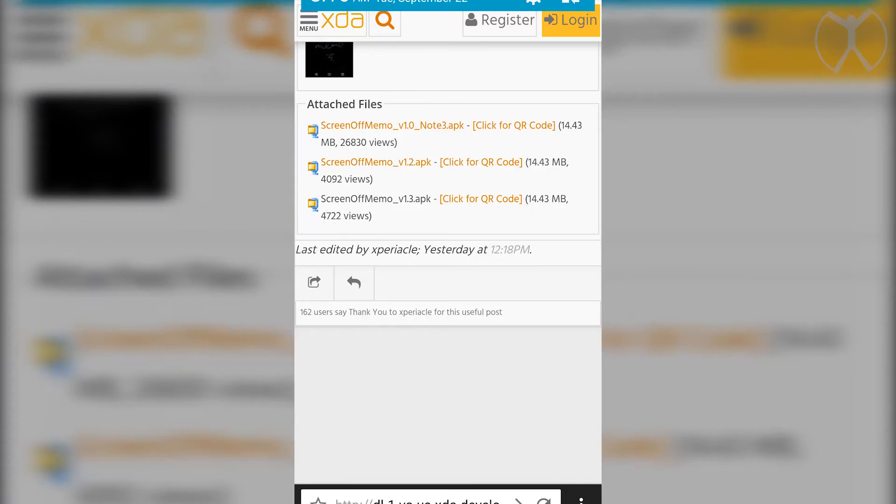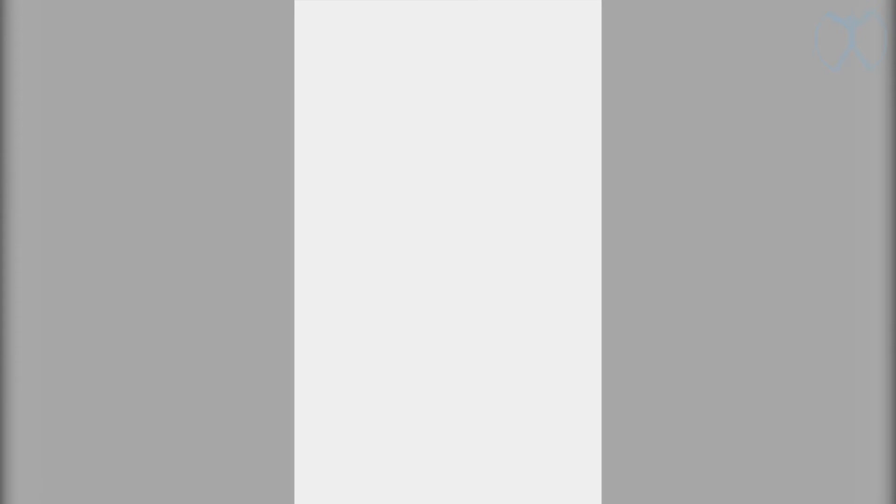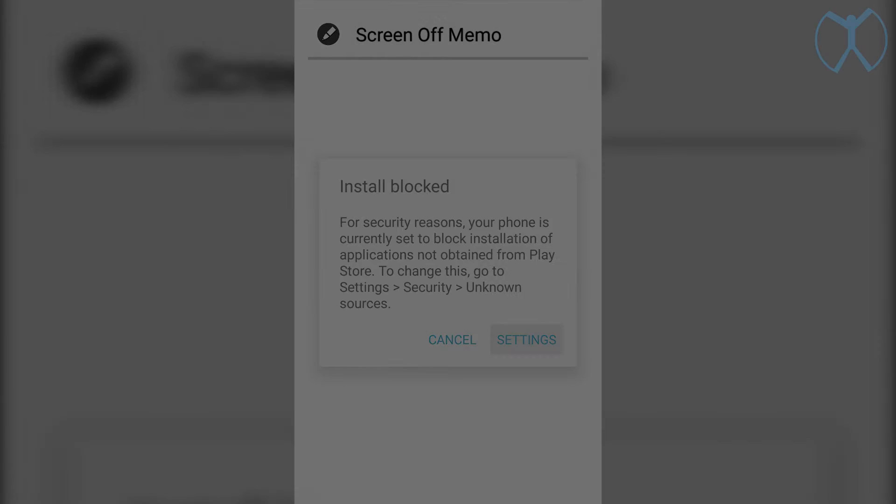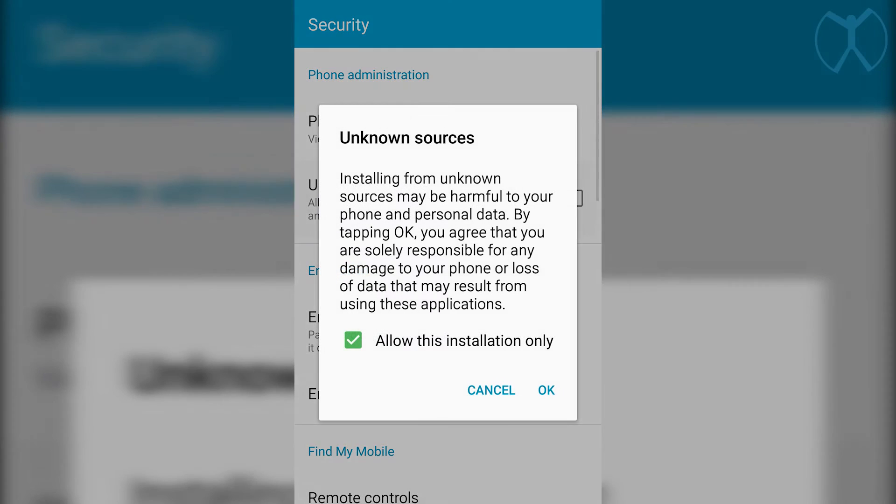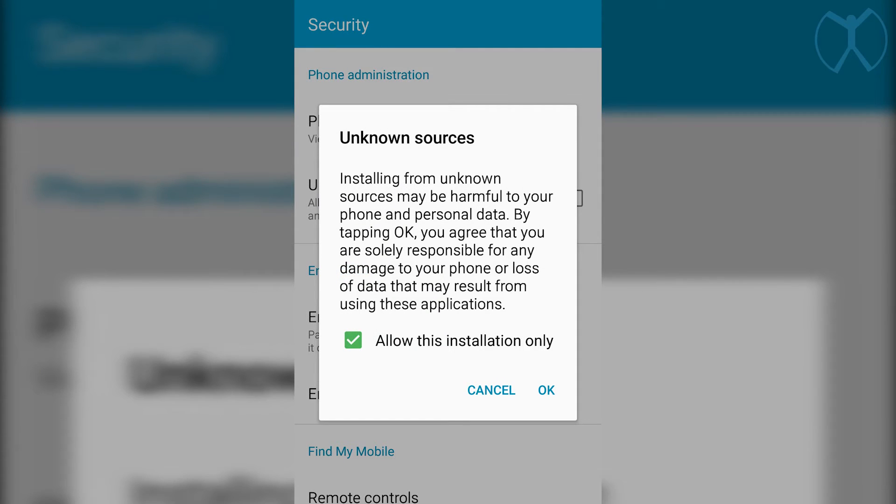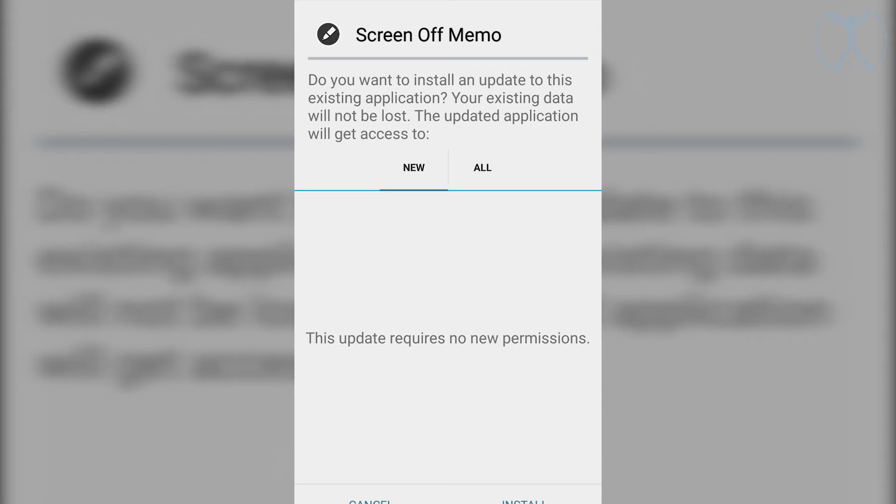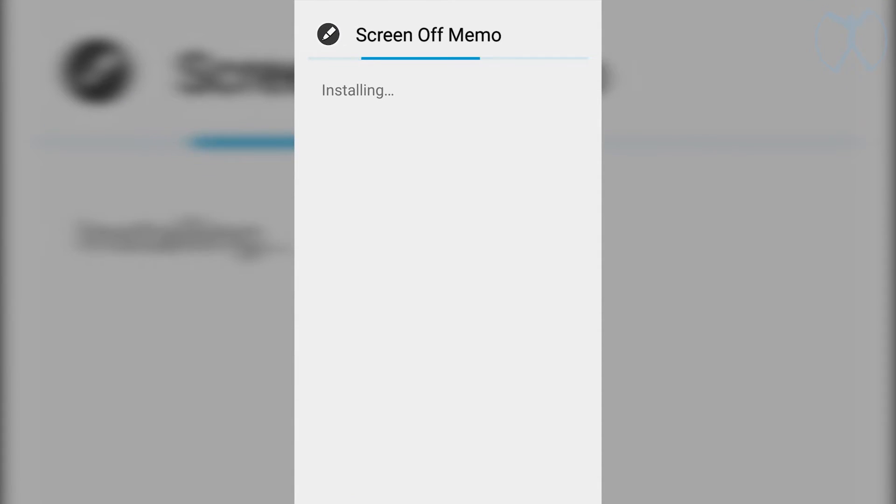Once it's done downloading, go ahead and open it up and if you get the install block, go ahead and go into settings and then unknown sources and then OK. I recommend you only allow it per installation, by the way. So go ahead and install the screen off memo.